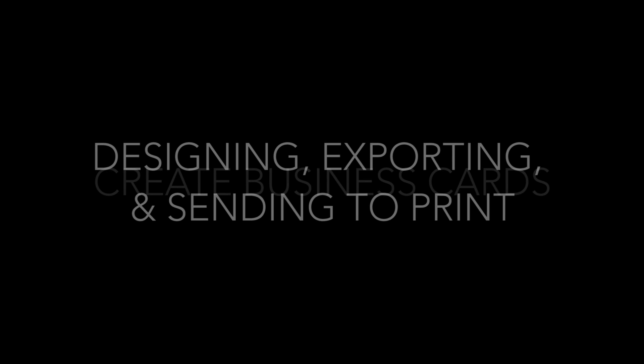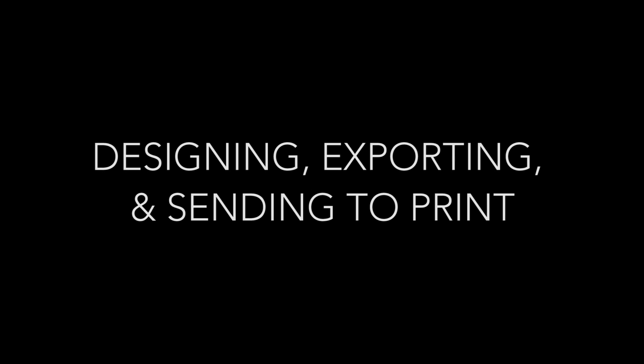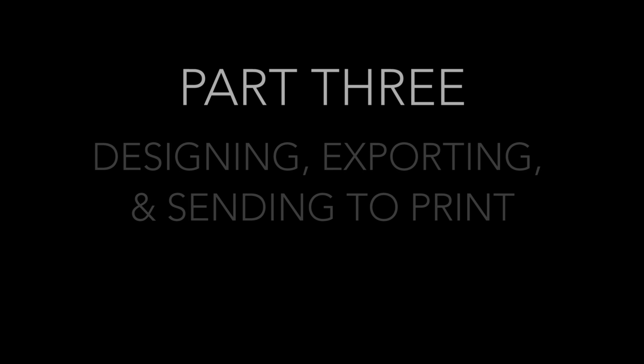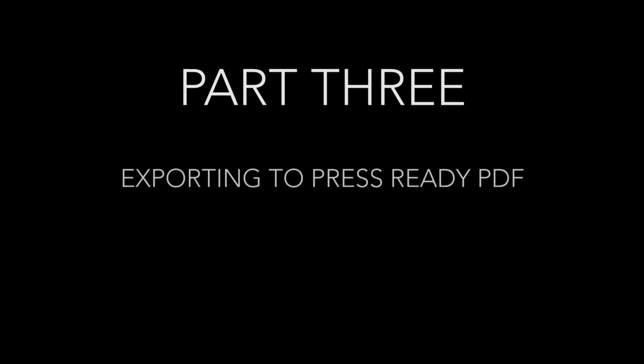Hello and welcome to the Print Together tutorial on how to create a business card in InDesign from start to finish. In this video we're going to look at exporting to press-ready PDF including bleed and crop lines.